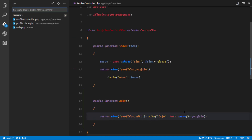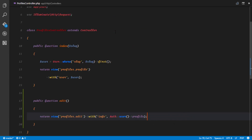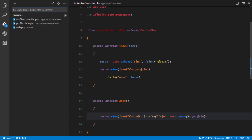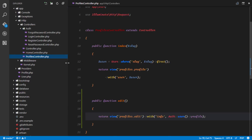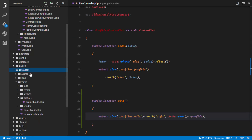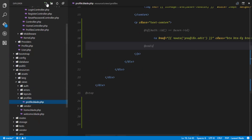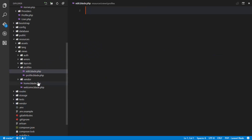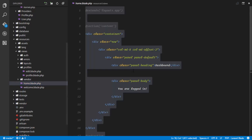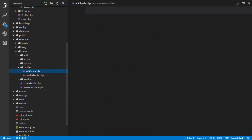So let's go ahead and create our edit view. In our file structure directory, in resources/views/profiles, we should go ahead and create a new file and call it edit.blade.php. What I'd like to do is actually just duplicate the home.blade.php.